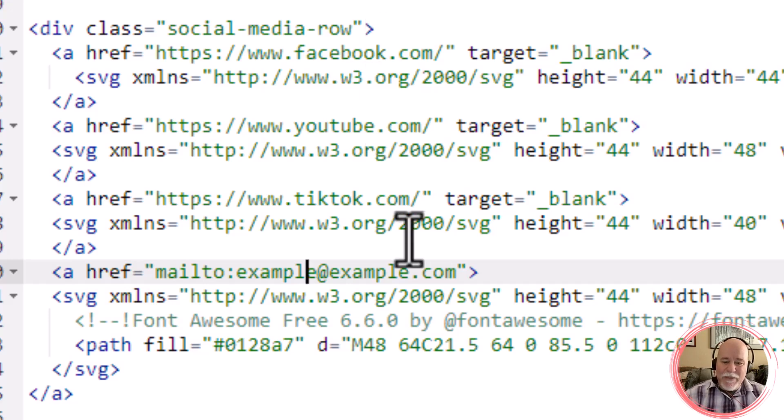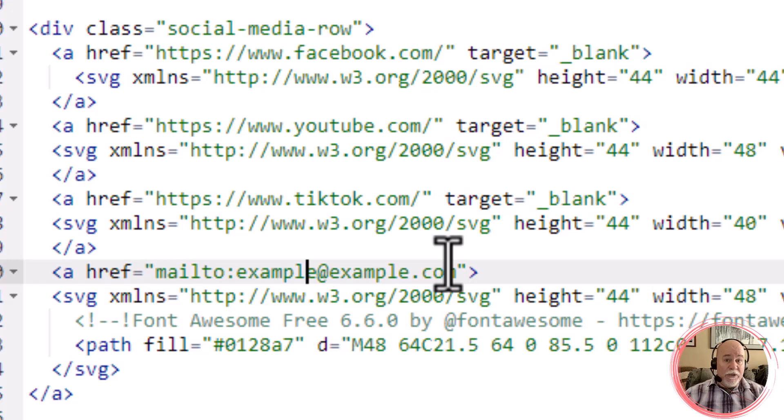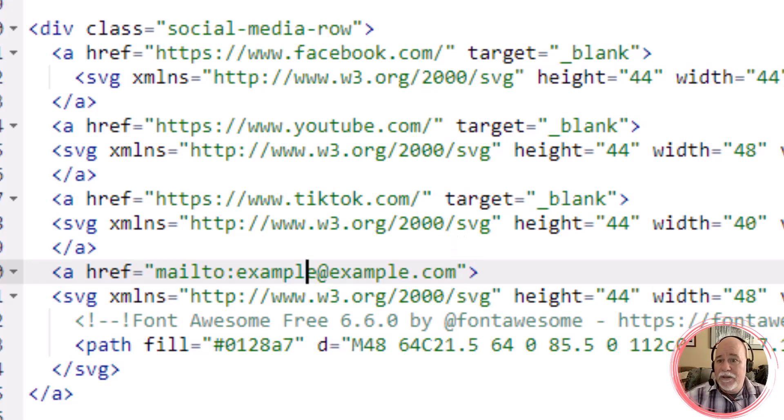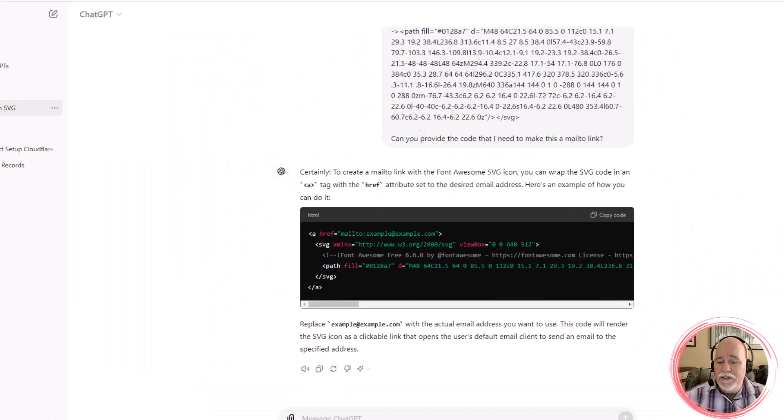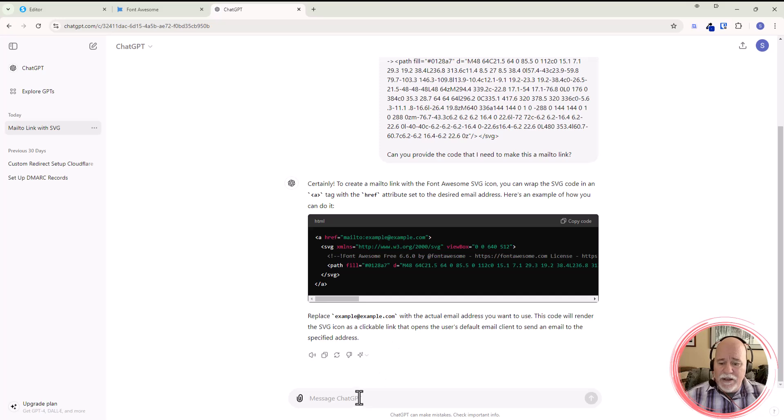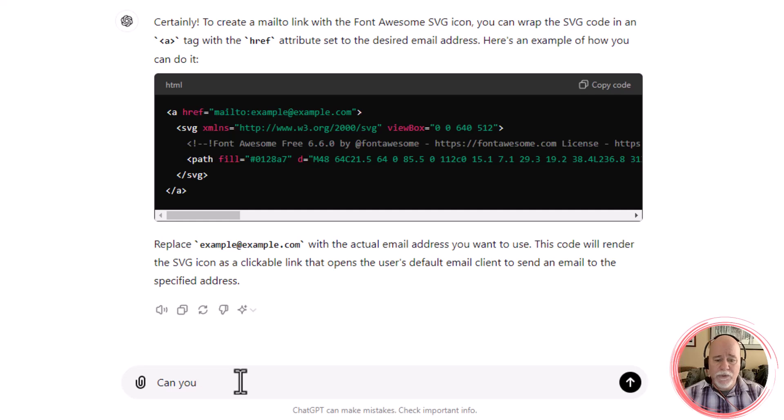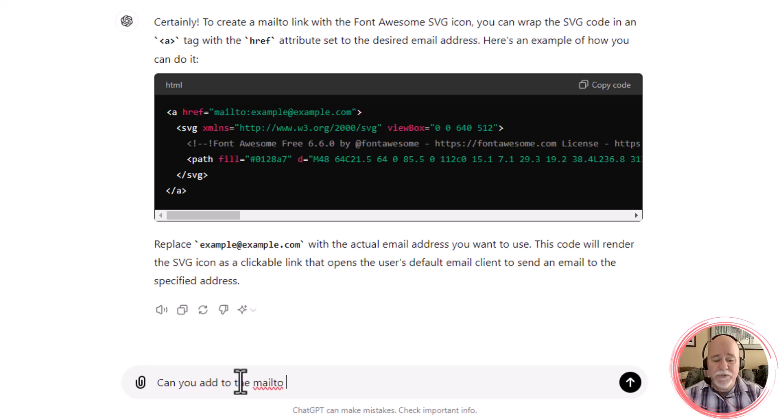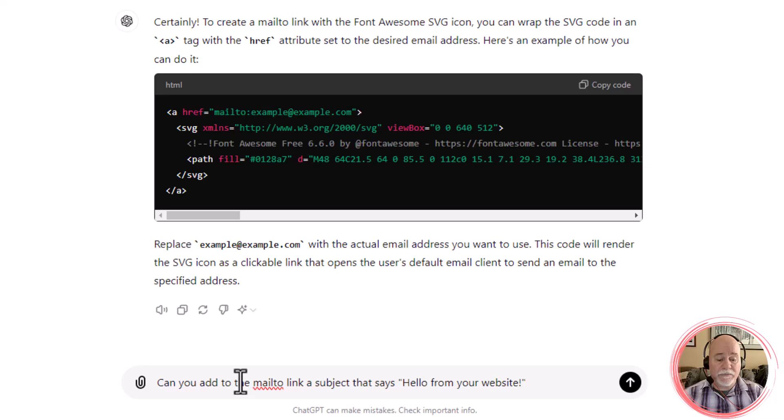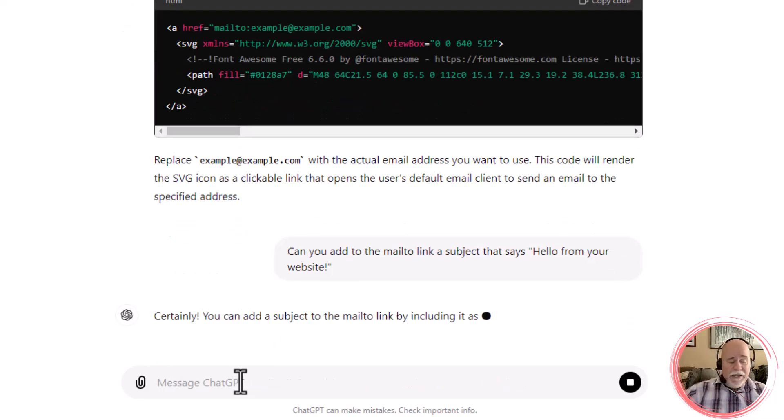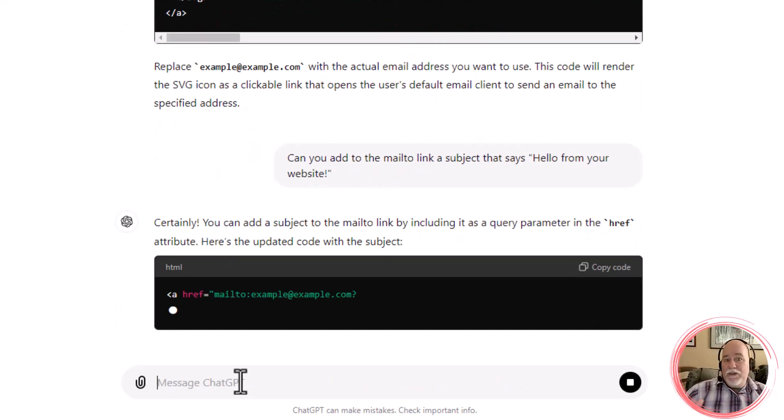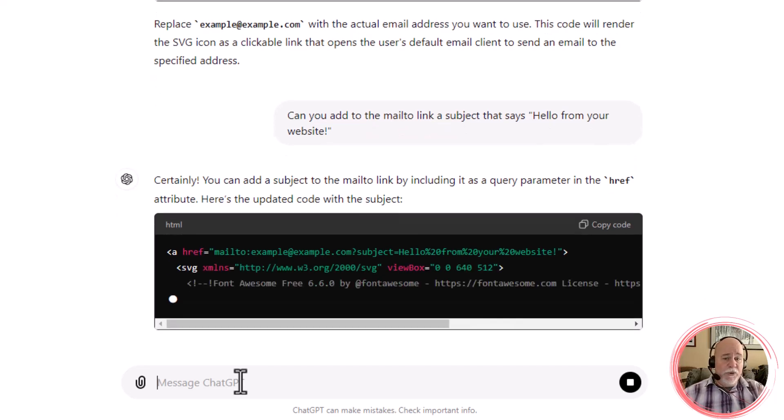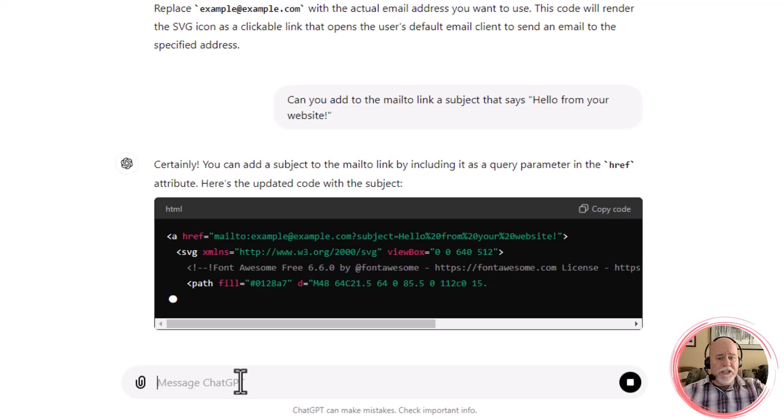We're going to make this so that when somebody clicks on it to send you an email, it's going to open up their email application, but it's going to automatically populate the subject. And I think what would be really cool is maybe a subject that says hello from your website. So let's go over here and say, hey, can you add to the mail to link a subject that says hello from your website? And so not exactly sure. I don't remember all this stuff. So that's why I just go to chat GPT and have it do it for me.